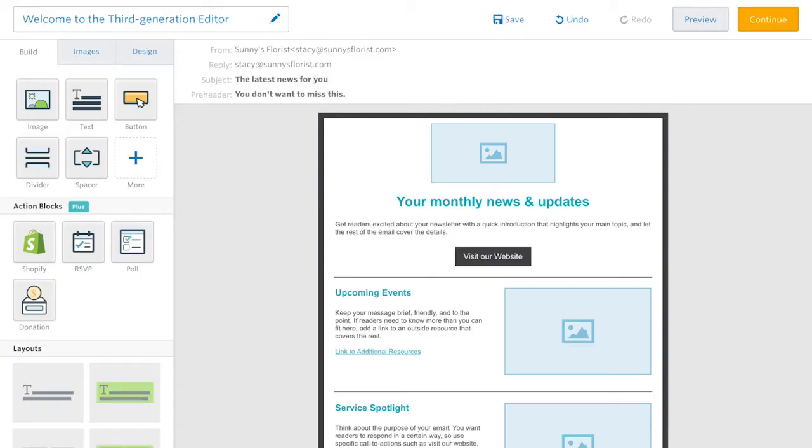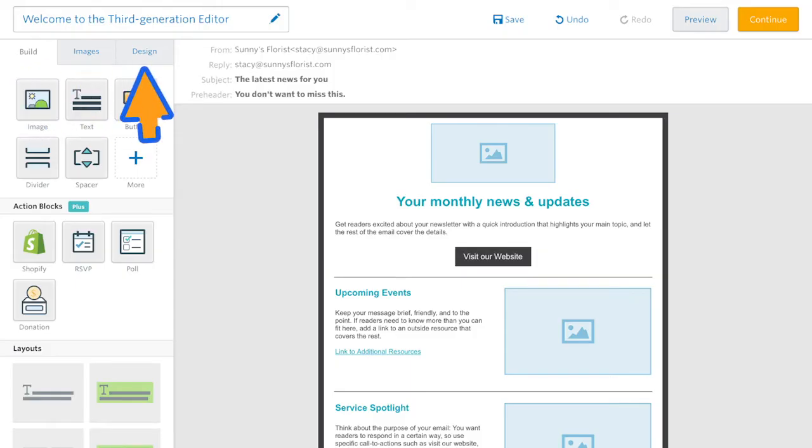Starting off on the left, you'll notice you now have the build, images, and design tabs.